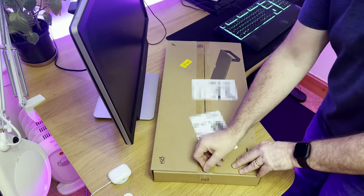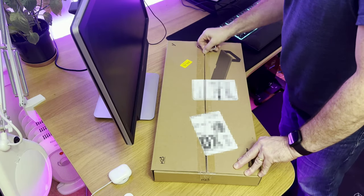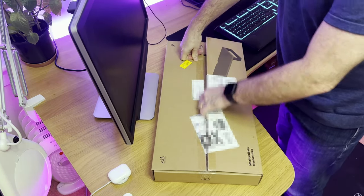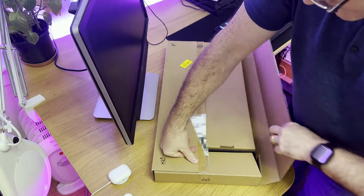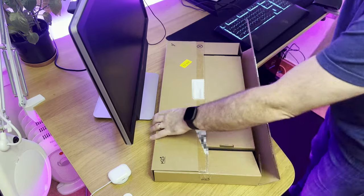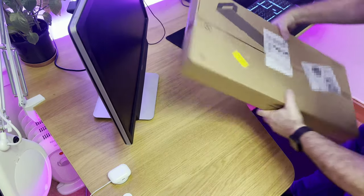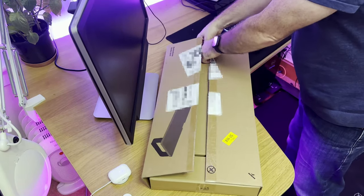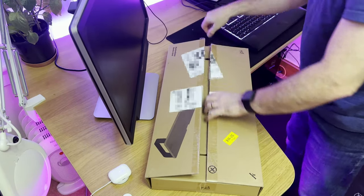So, the box has arrived from Amazon. Let's open it up carefully and see what's inside. Not that I'm expecting there to be too much.